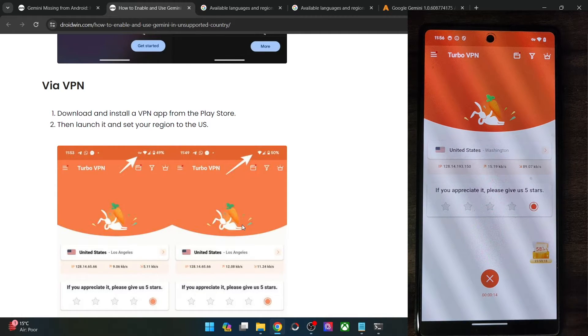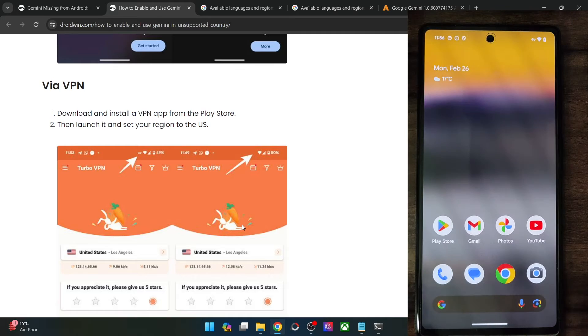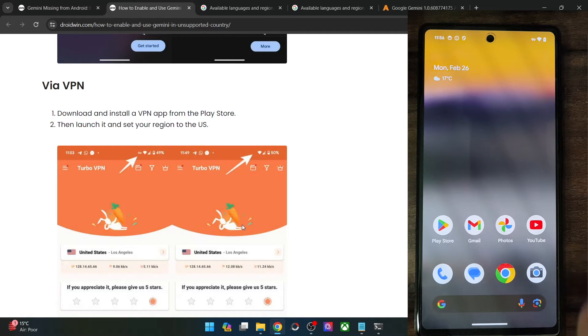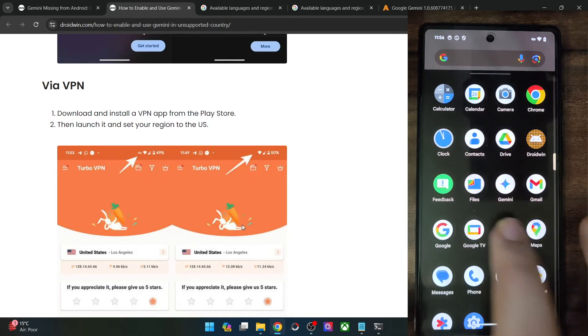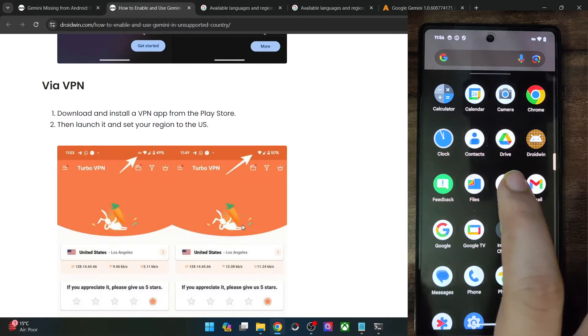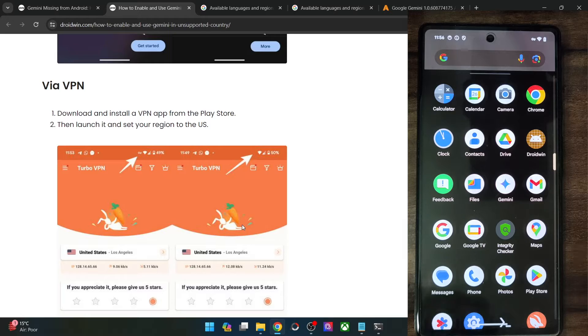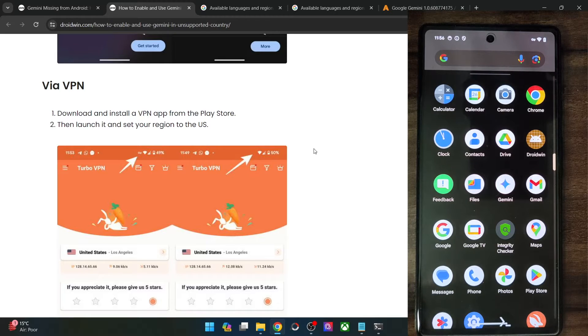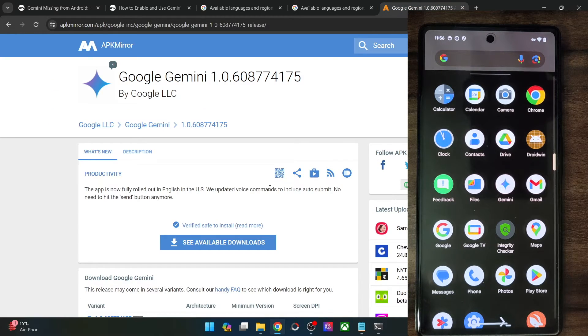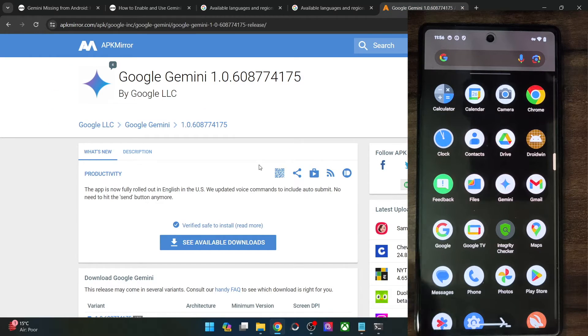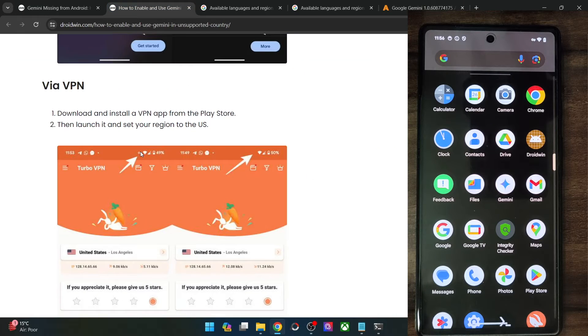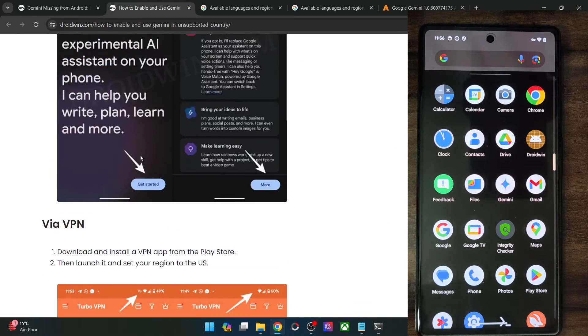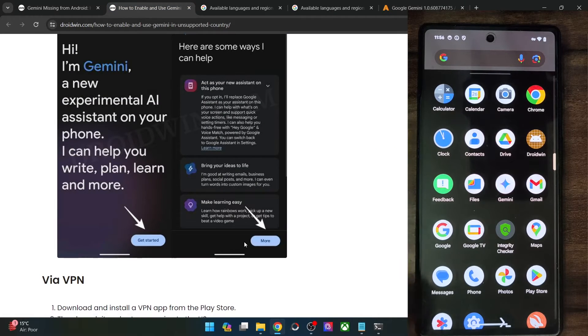And once that is done, if you currently have the Gemini app installed, please remove the app from your phone. Then go to the APK mirror site and install the app. Once you have installed the app, launch it. And then you will get this screen, tap on get started, tap on more.